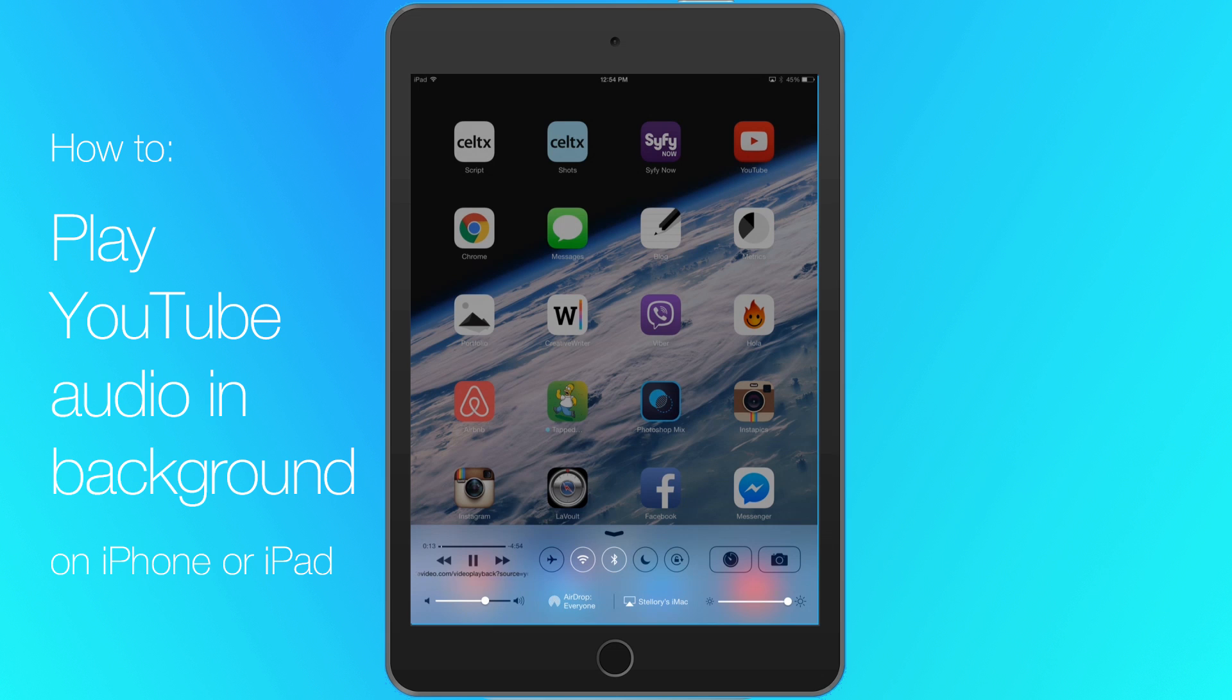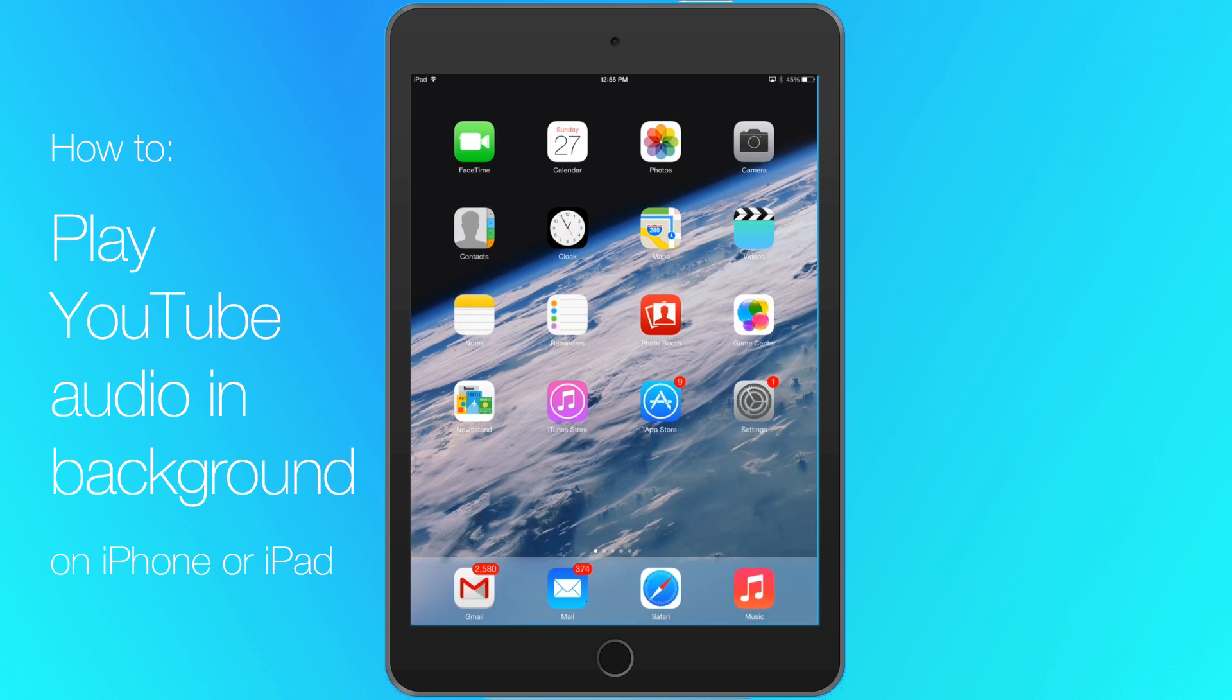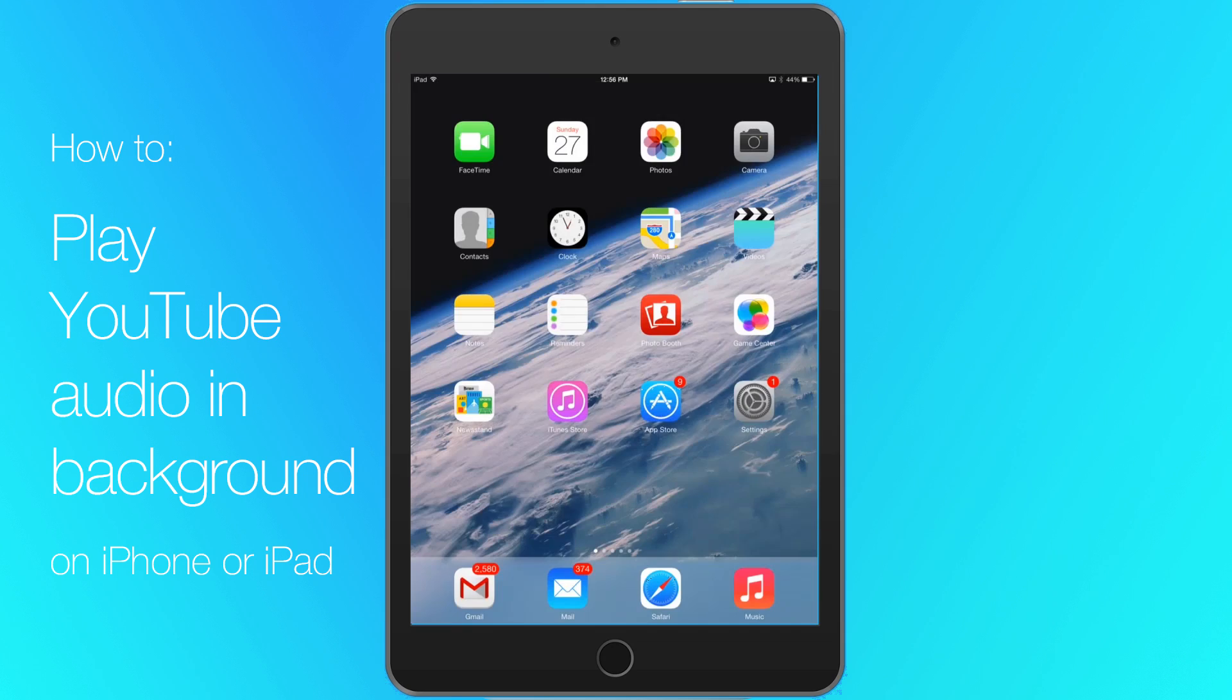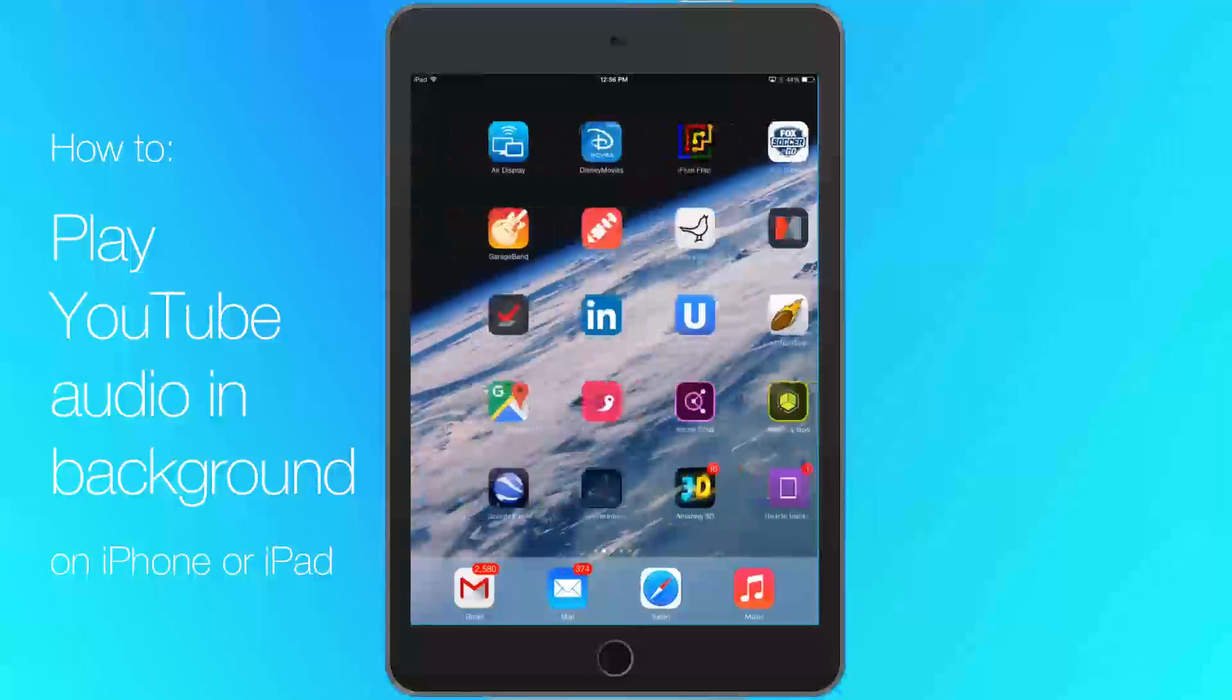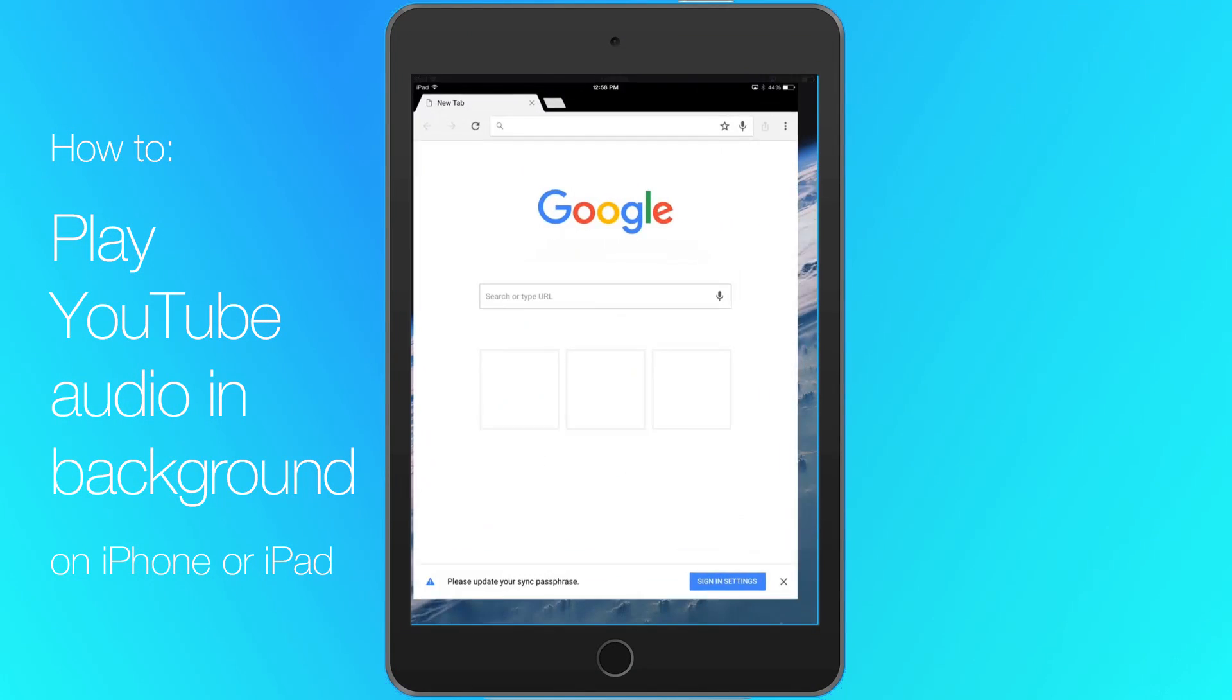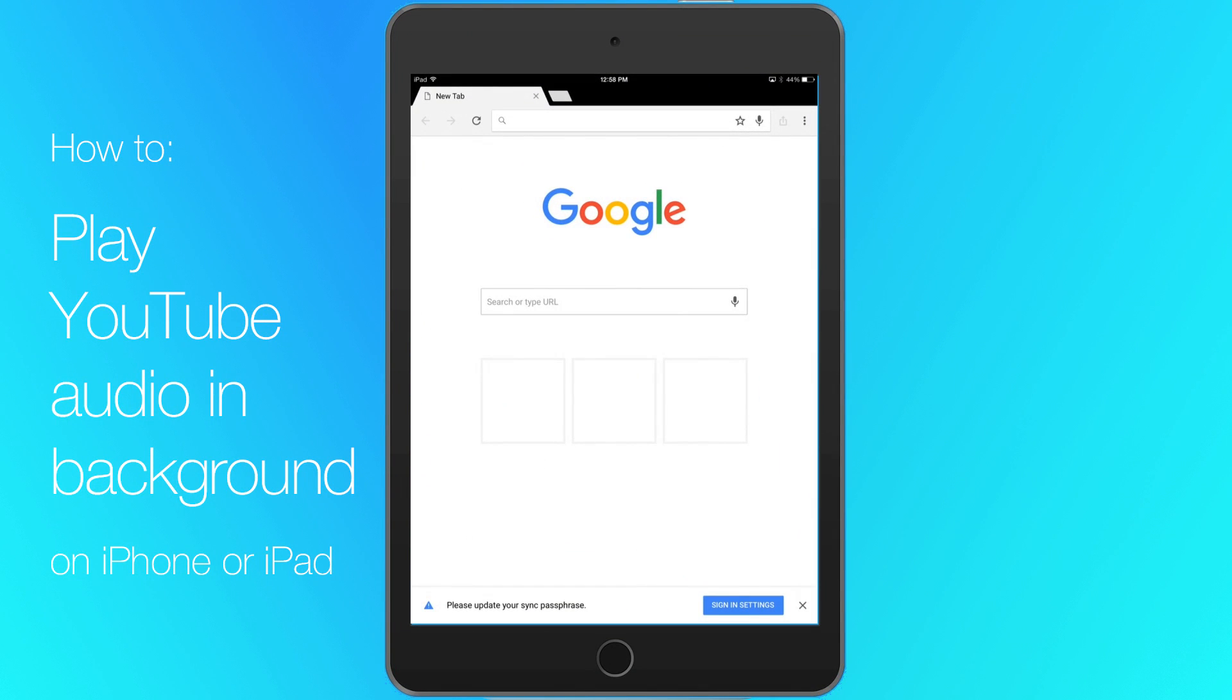You can now launch another app and keep listening while using that app. If you want to browse the web, you'll need a different web browser. Try installing Google Chrome.